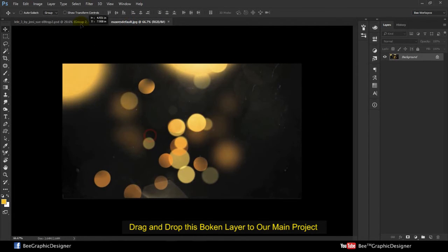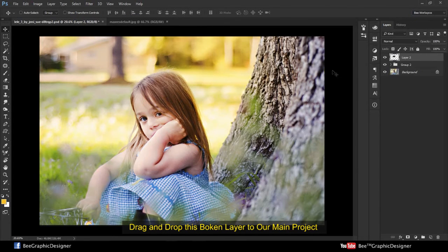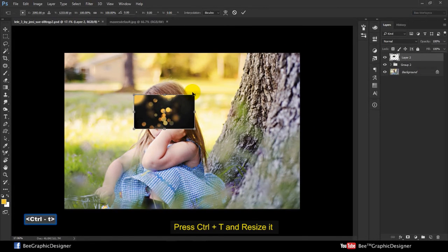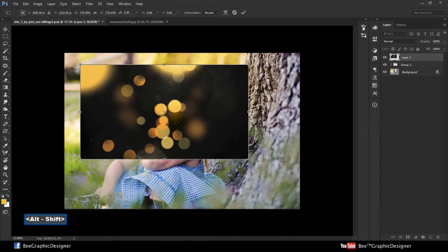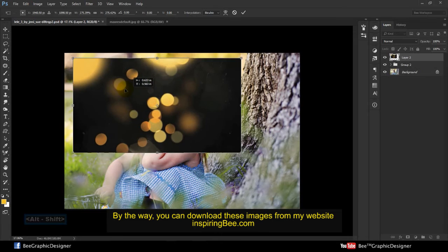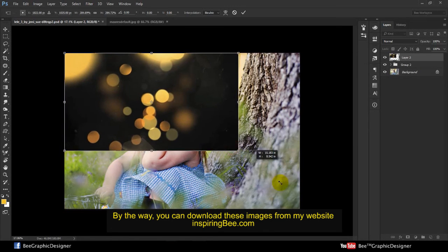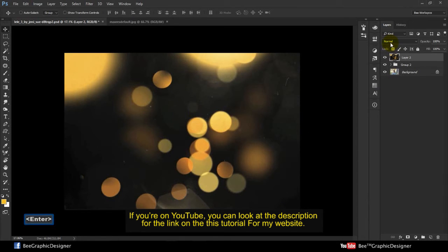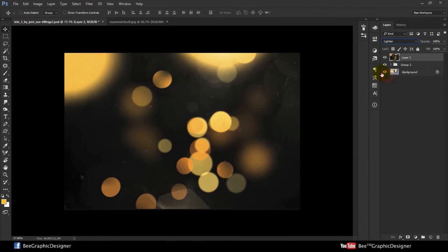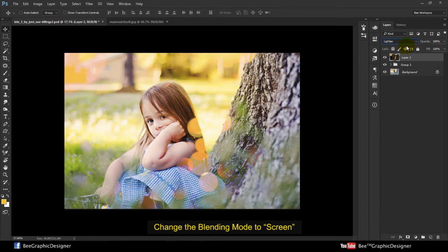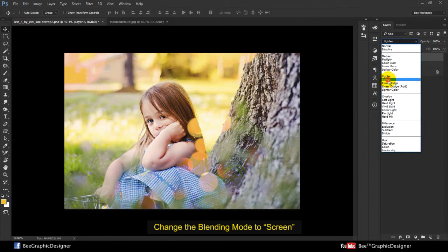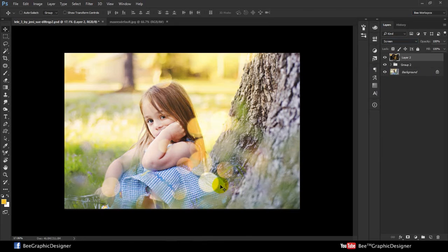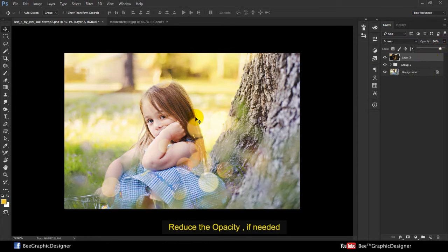Drag and drop the bokeh layer into our main project. Press Ctrl+T and resize it. By the way, you can download this image from my website inspiringbead.com — if you're on YouTube, check the description for the link. Change the blend mode to Screen and reduce the opacity if you need it.